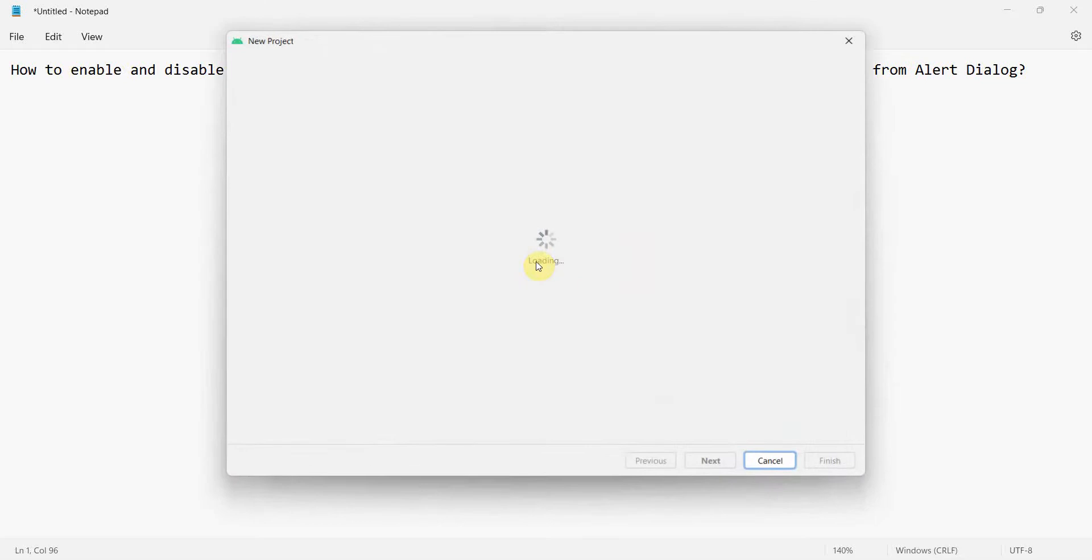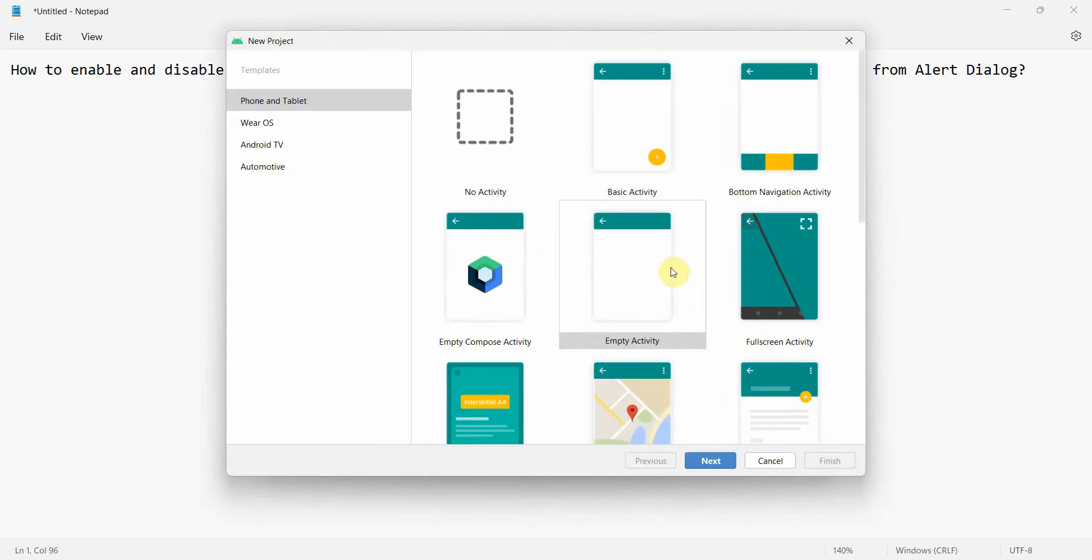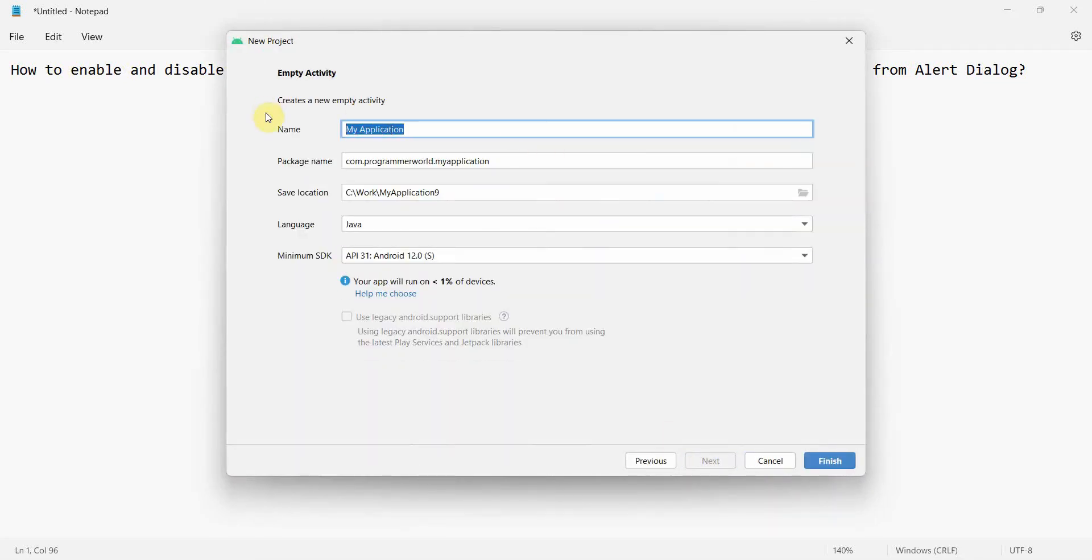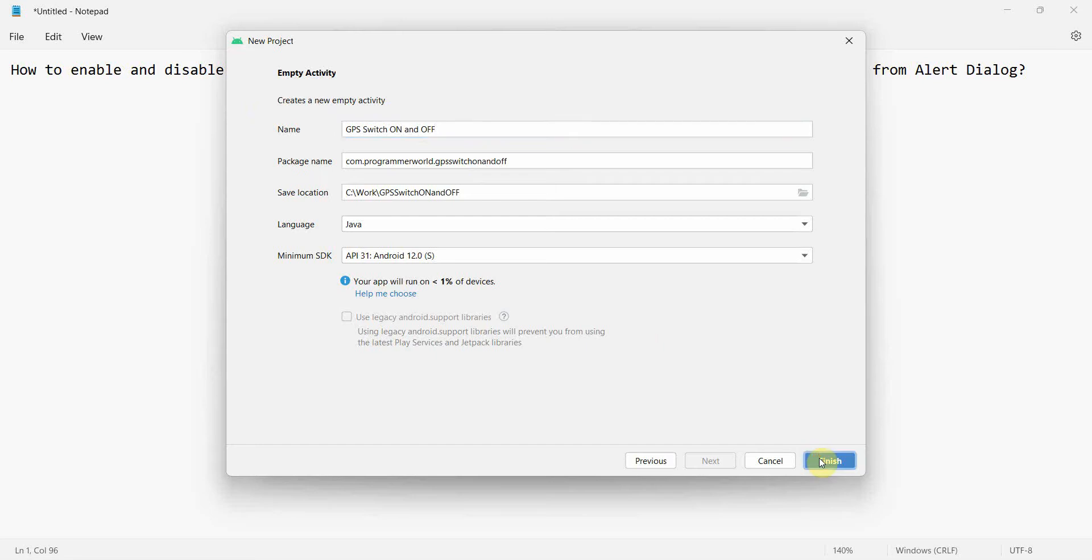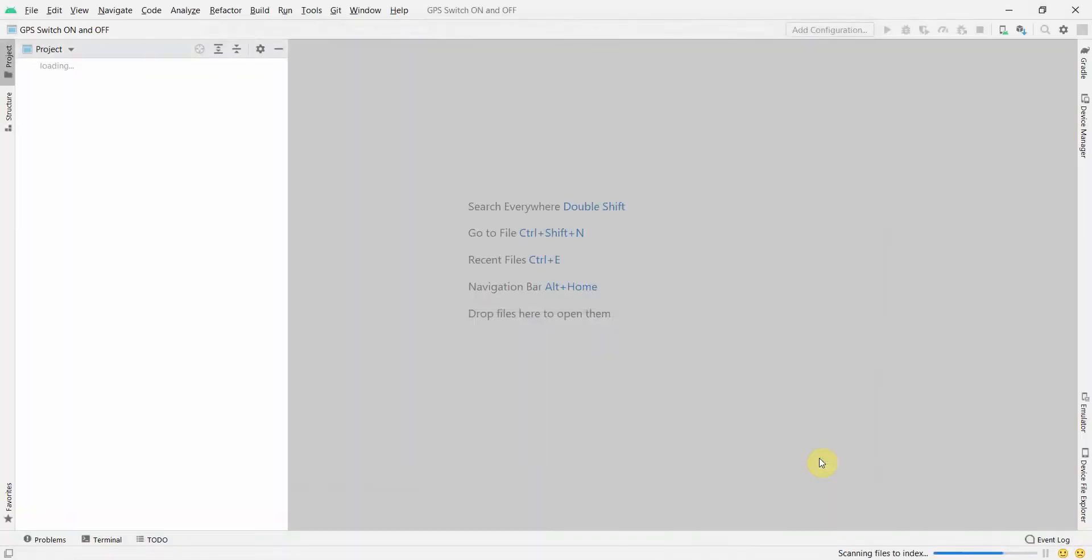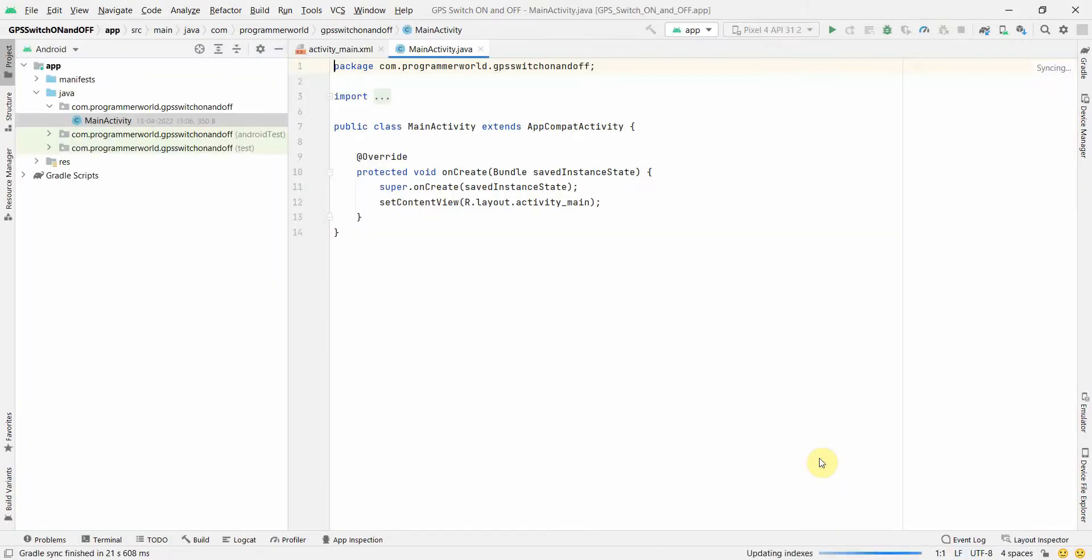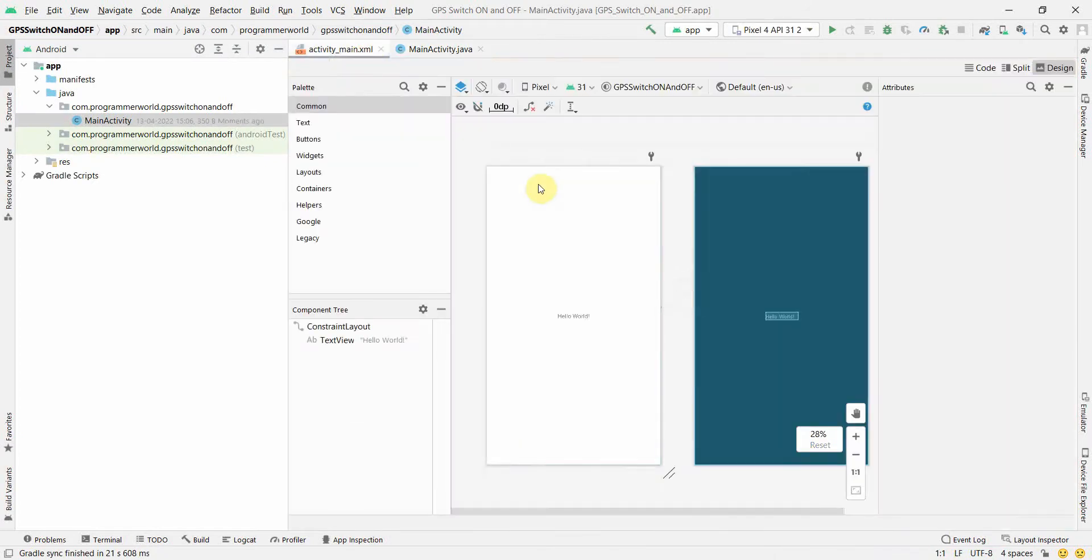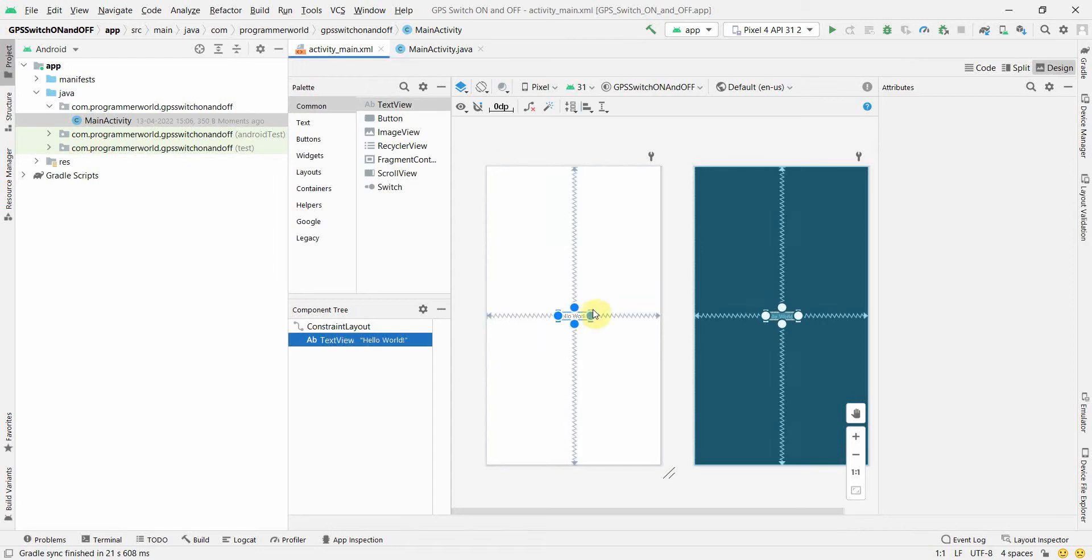We will create a new project with empty activity. We will keep the layout simple. GPS switch on and off. You can name this app anything of course. And I will click finish. Wait for my environment to load up. Once the environment loads up, this kind of video screen will come up.